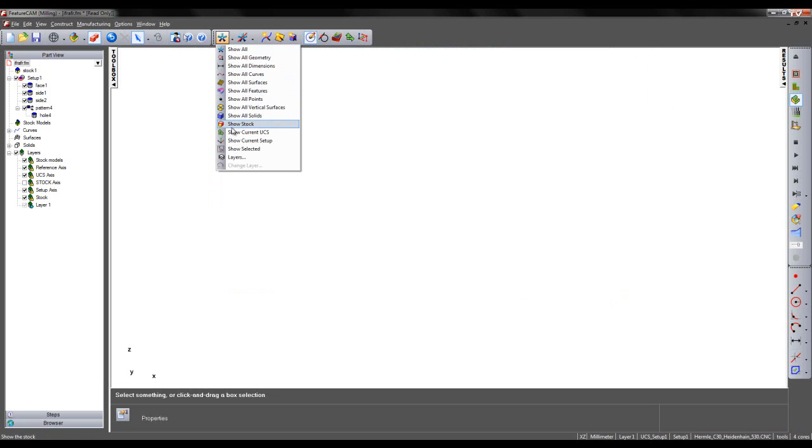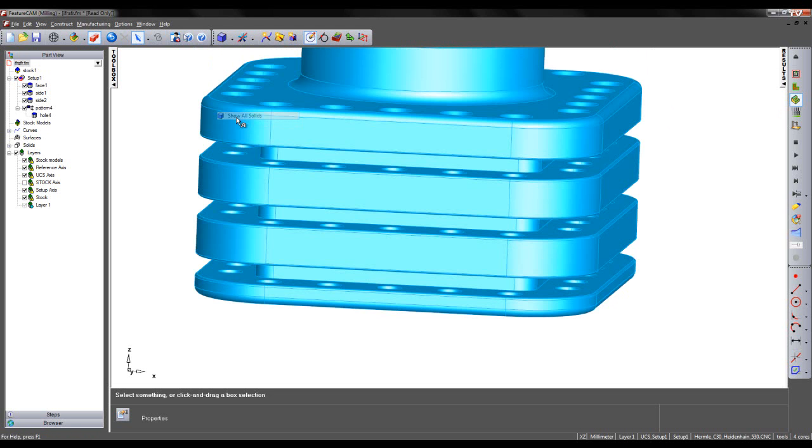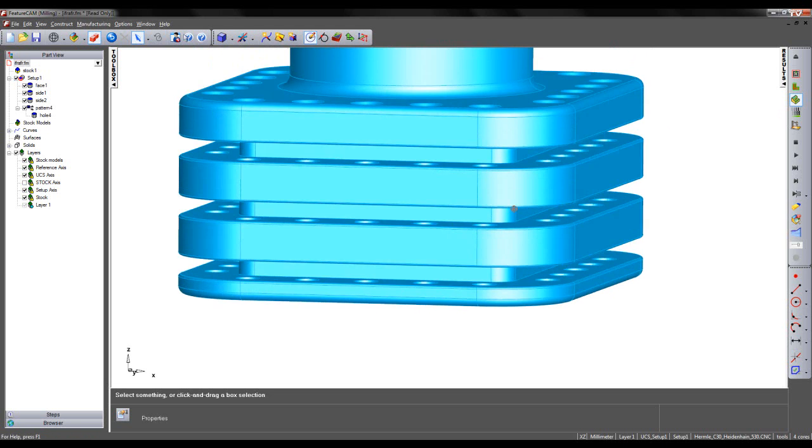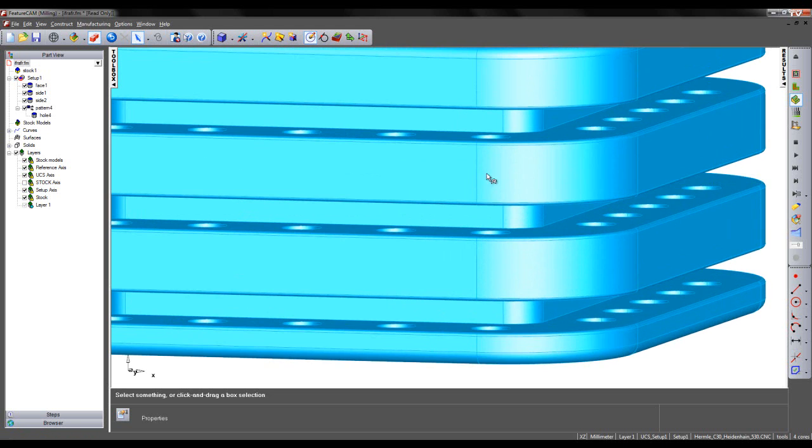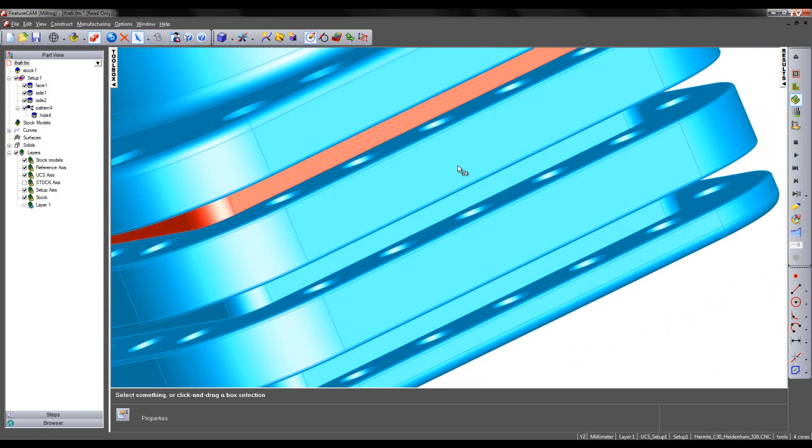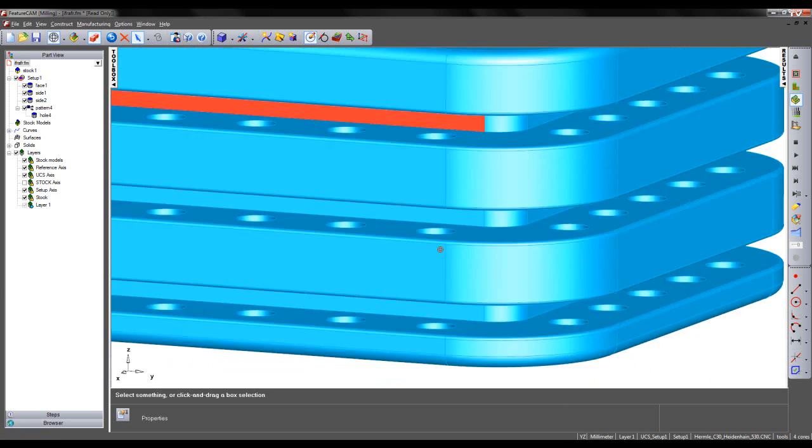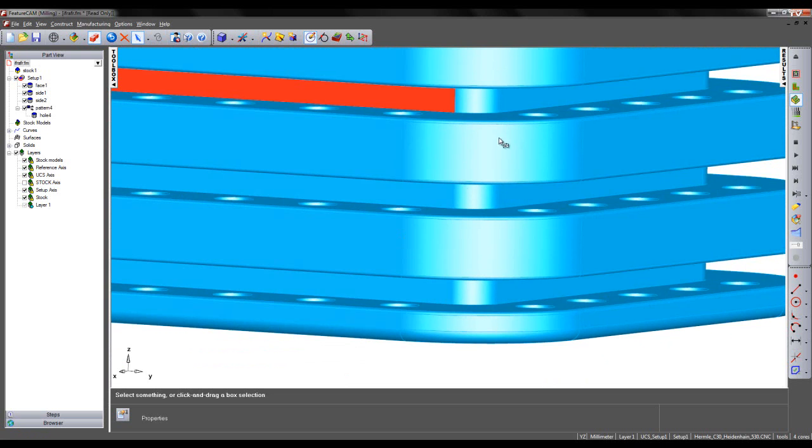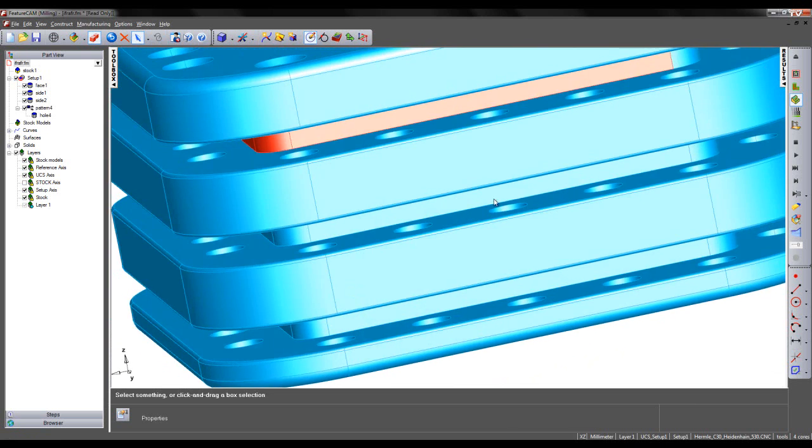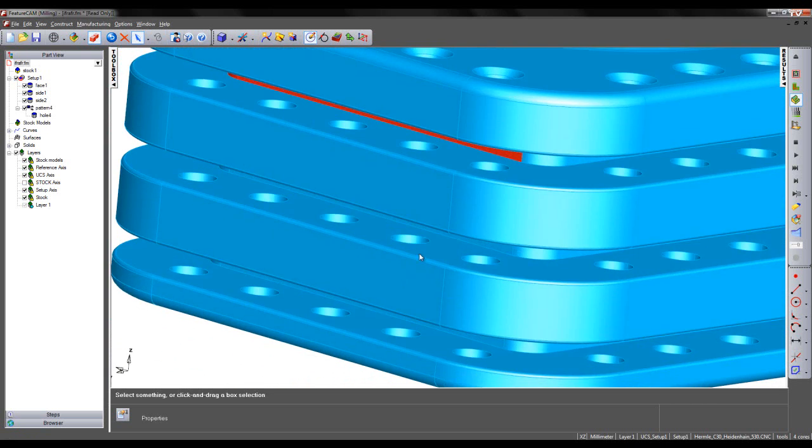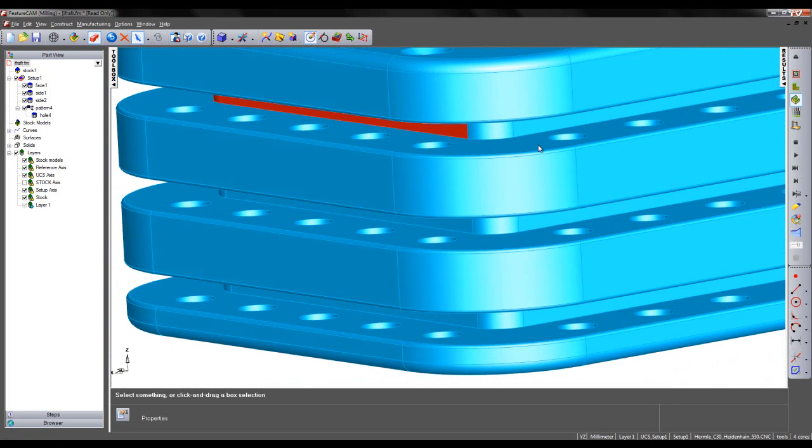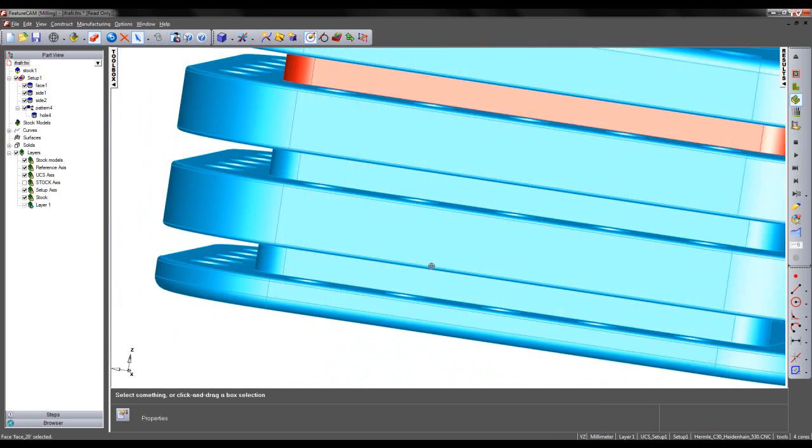I'm then going to show my solid model. I'm then going to select the surfaces that make up the top of my undercut region, just going around the model, holding Shift and making the selection.